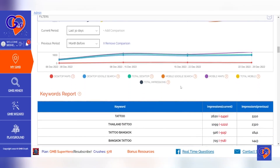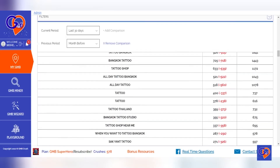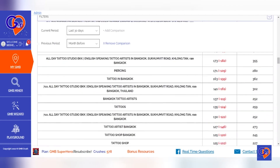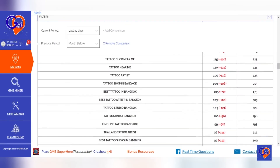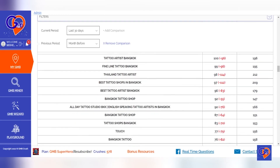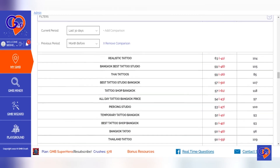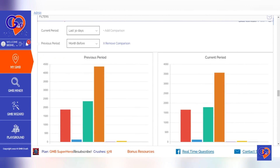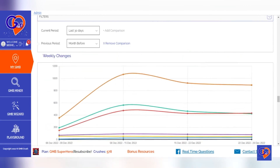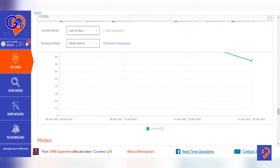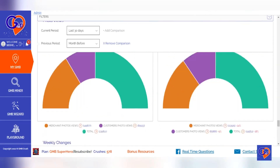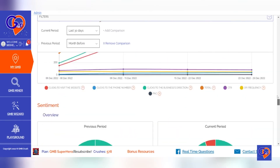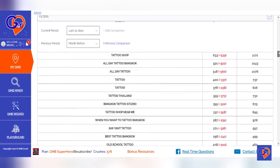GMBCrush offers a feature that allows you to connect your Google My Business profile to the platform and access analytics and stats on the keywords that are driving traffic and clicks to your profile. By using this feature, you can track the performance of different keywords over time and see which ones are trending or declining in popularity. This information can help you optimize your profile and improve your ranking in local search results.